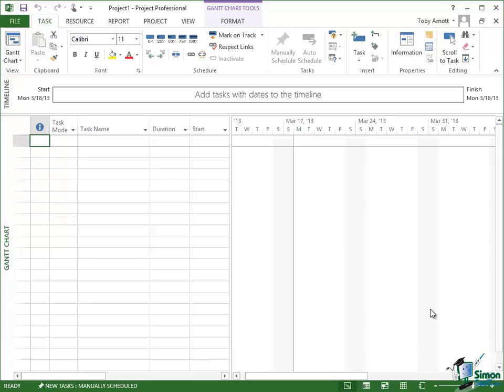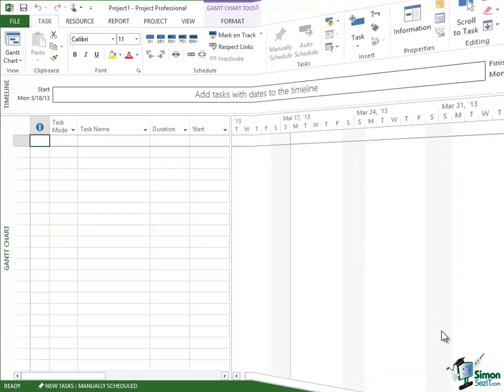And what we have now is the Project Workspace in front of us. Now the one that you see may have differences to mine for all sorts of reasons. So I'm not going to be very specific at this stage about exactly what you can see. But I will point out the main areas and then we'll look at the details as we go through the course.